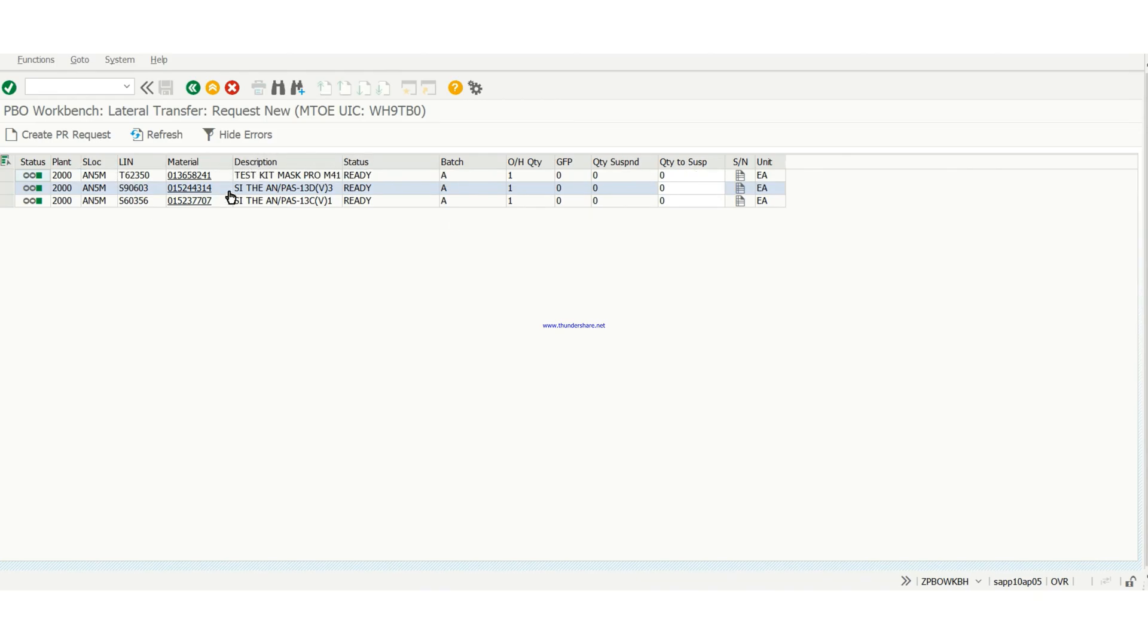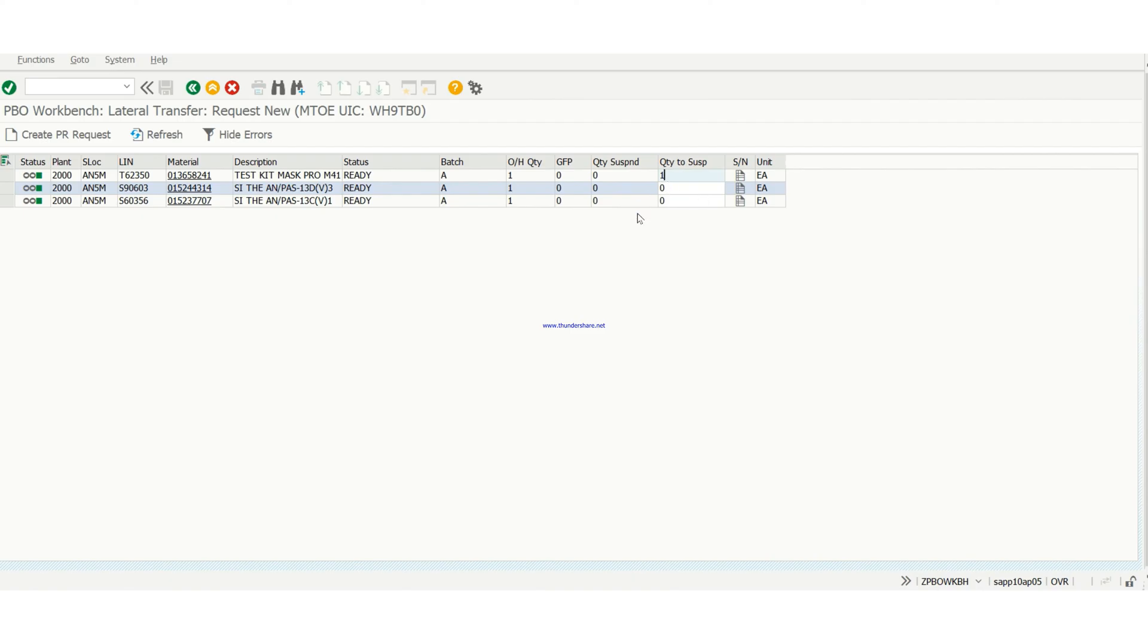So here, don't forget to push your quantity to suspend. If you don't do it, the system will remind you to do it. And one good thing about GCSS is it always reminds us if we make a mistake.